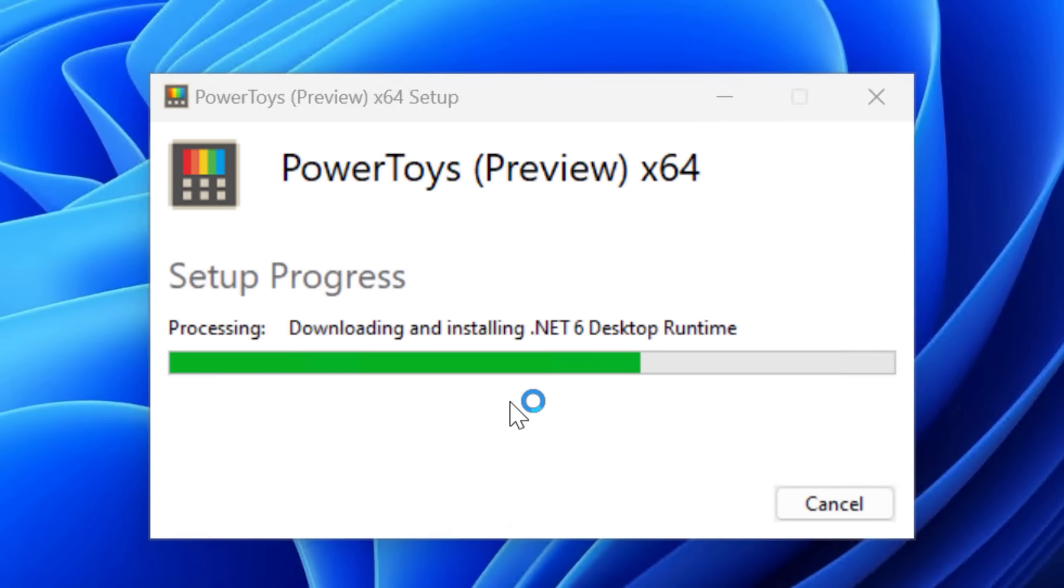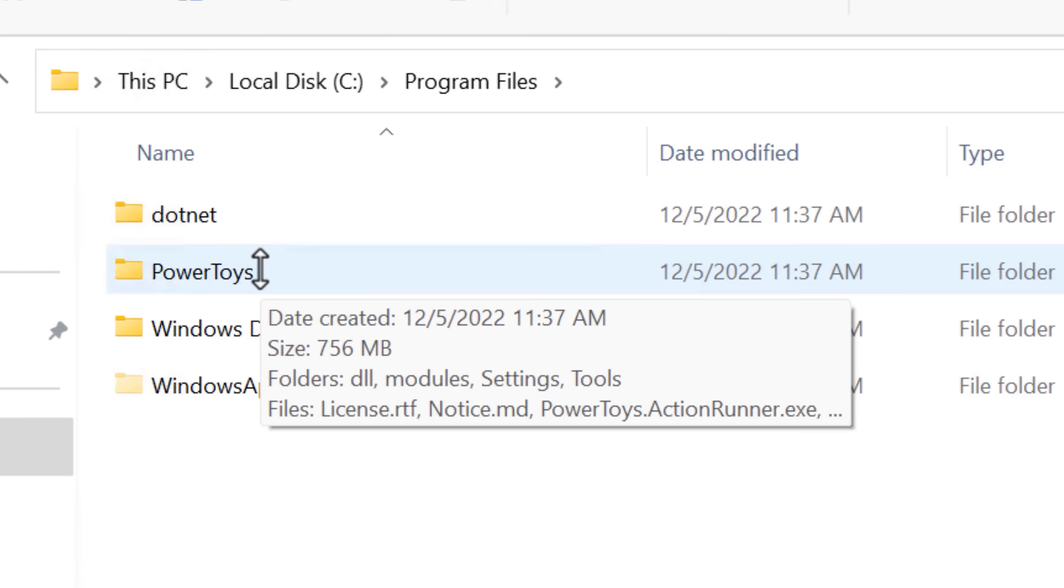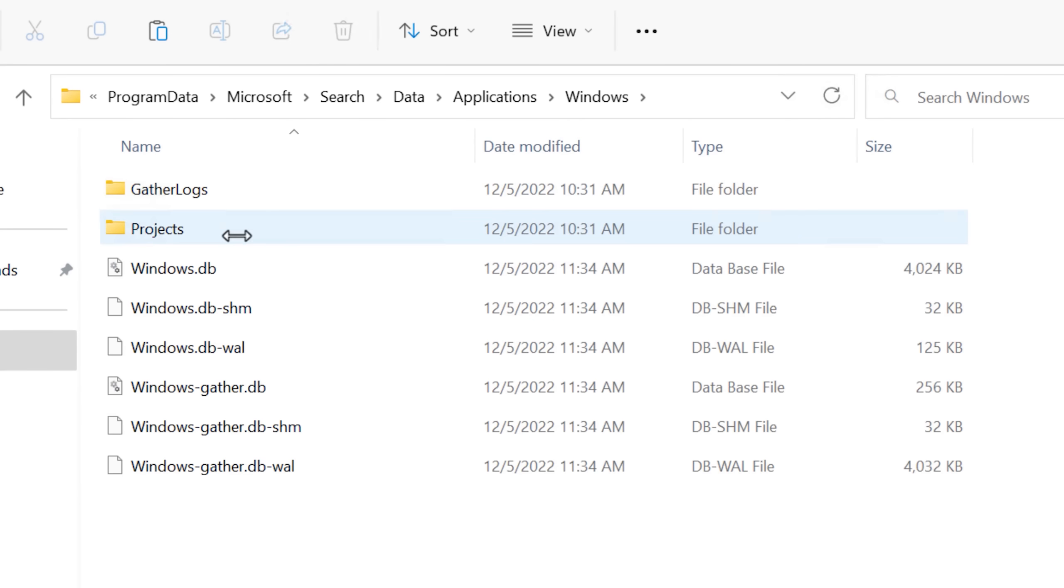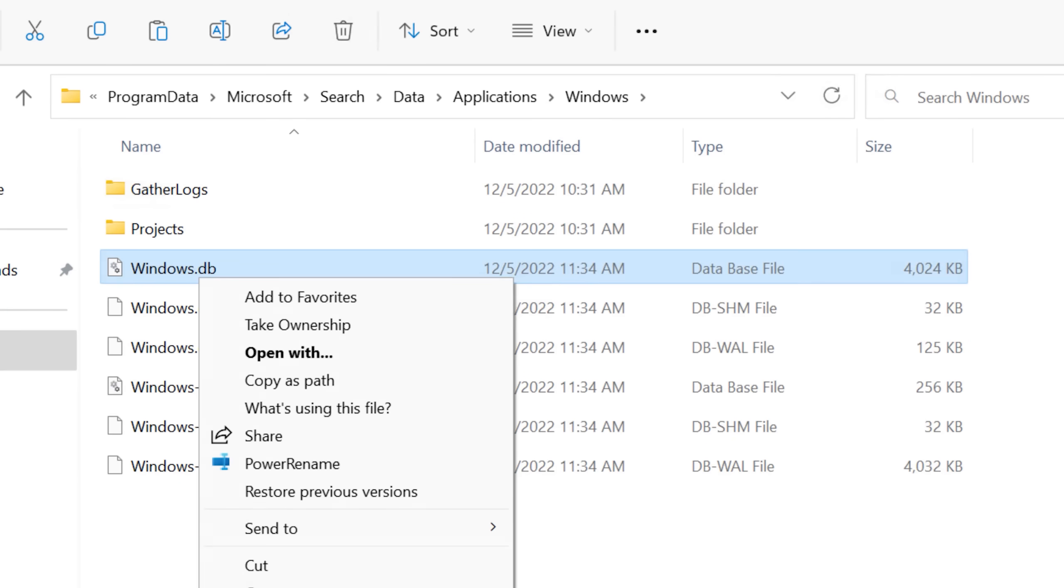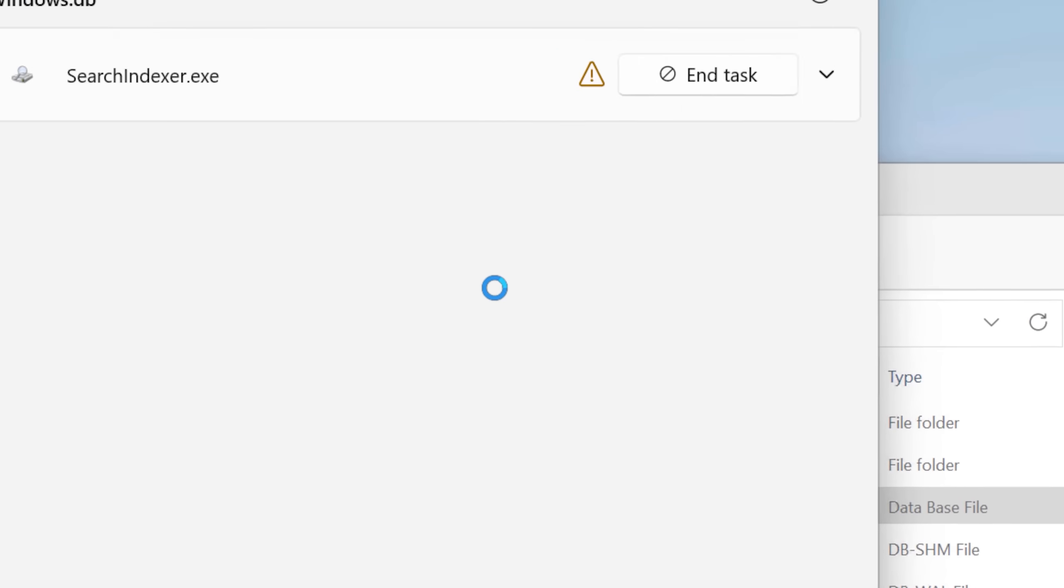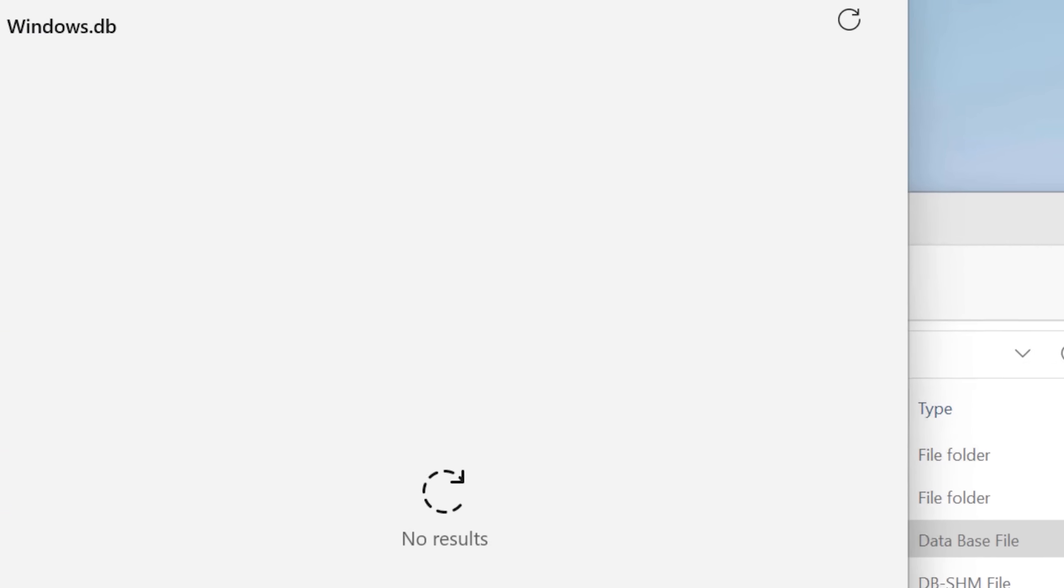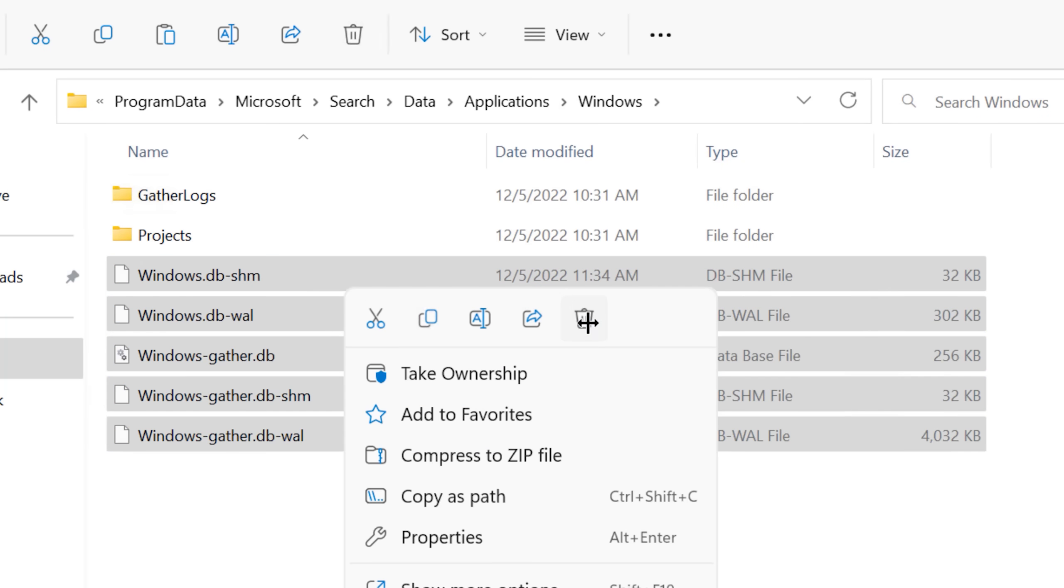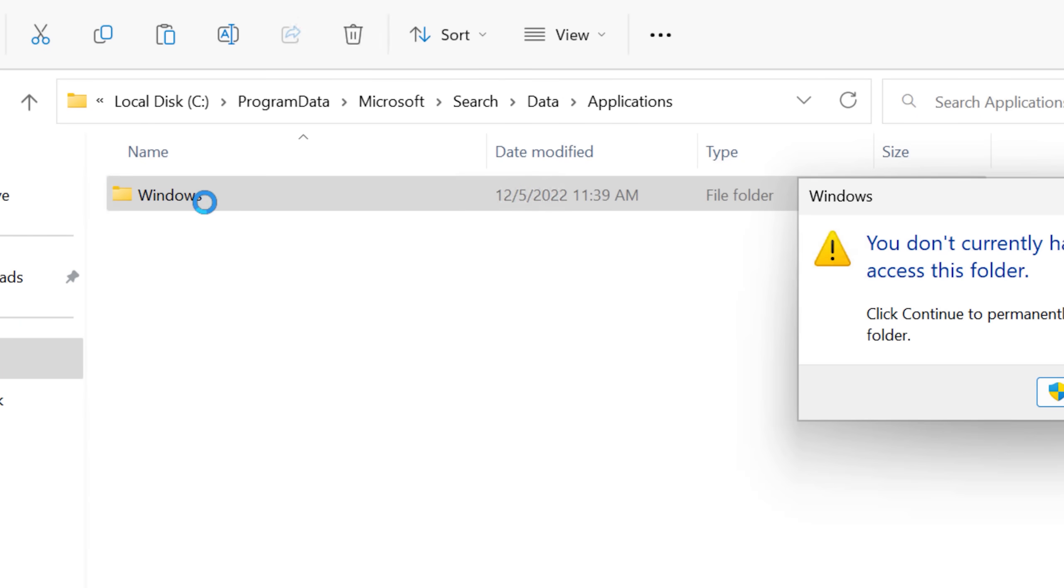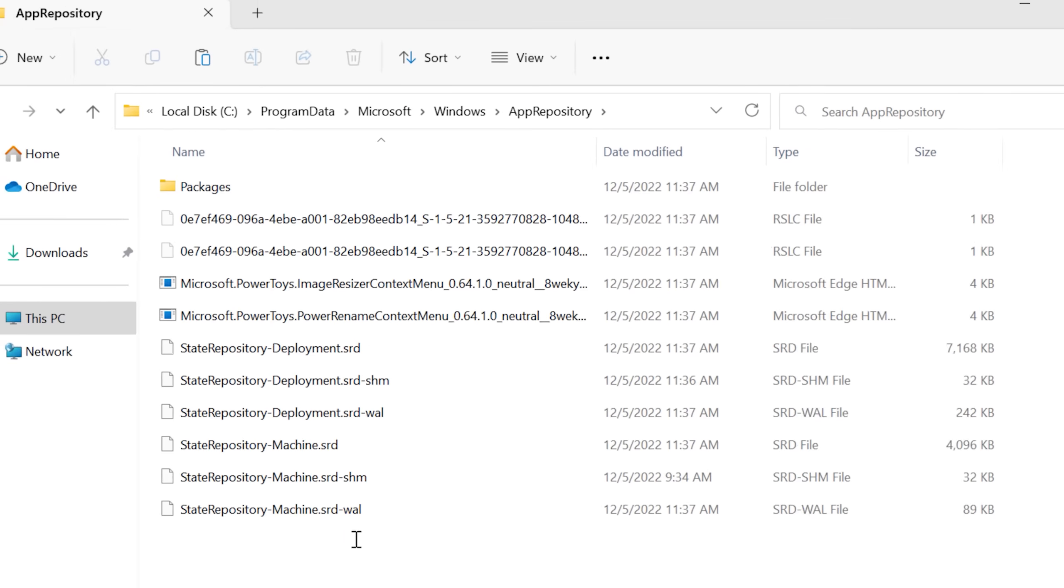And specifically one of them is called File Locksmith, which will show you what files are being used by what programs and then lets you end those tasks. So we can go back to the search folder, for example. And File Locksmith is telling me that the search indexer is using that. So I ended the task and now it actually does let me delete it. But then I realized it's going to just keep creating it again.